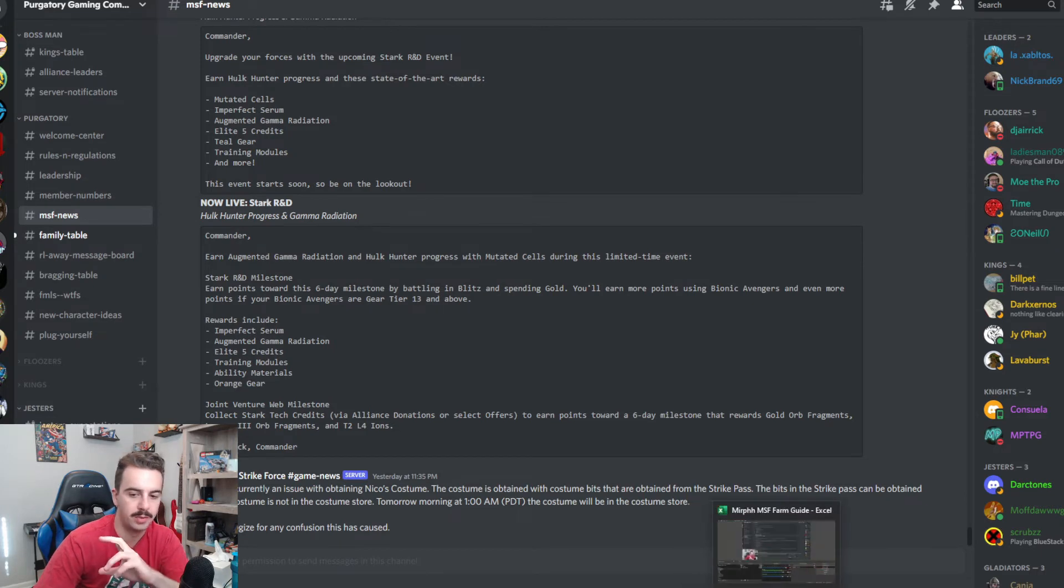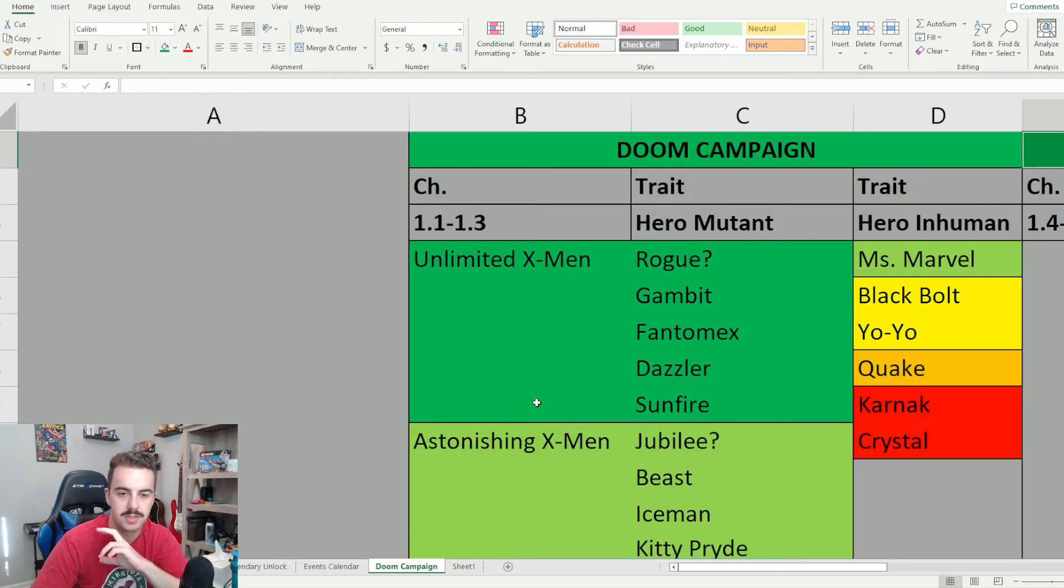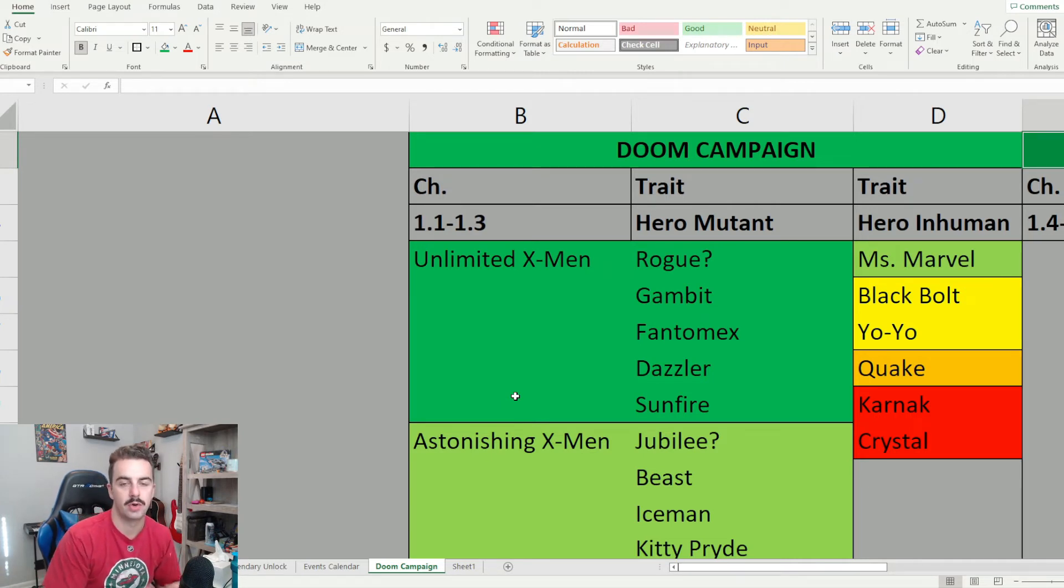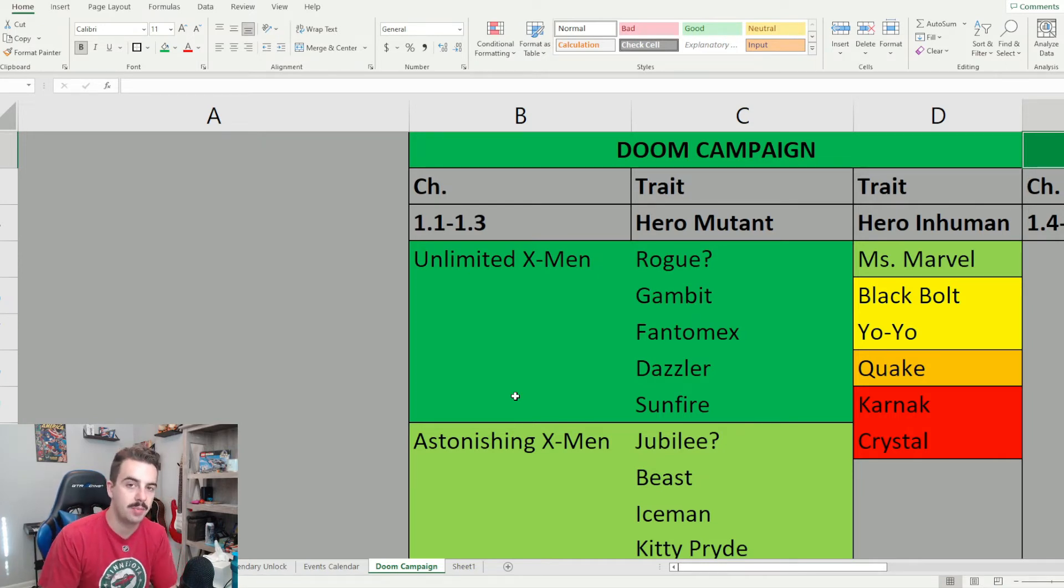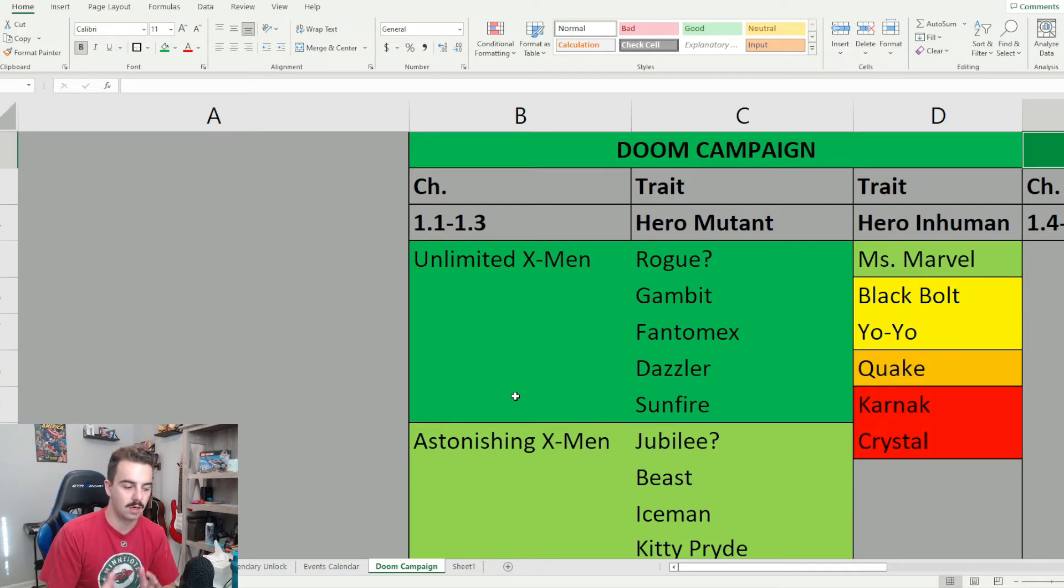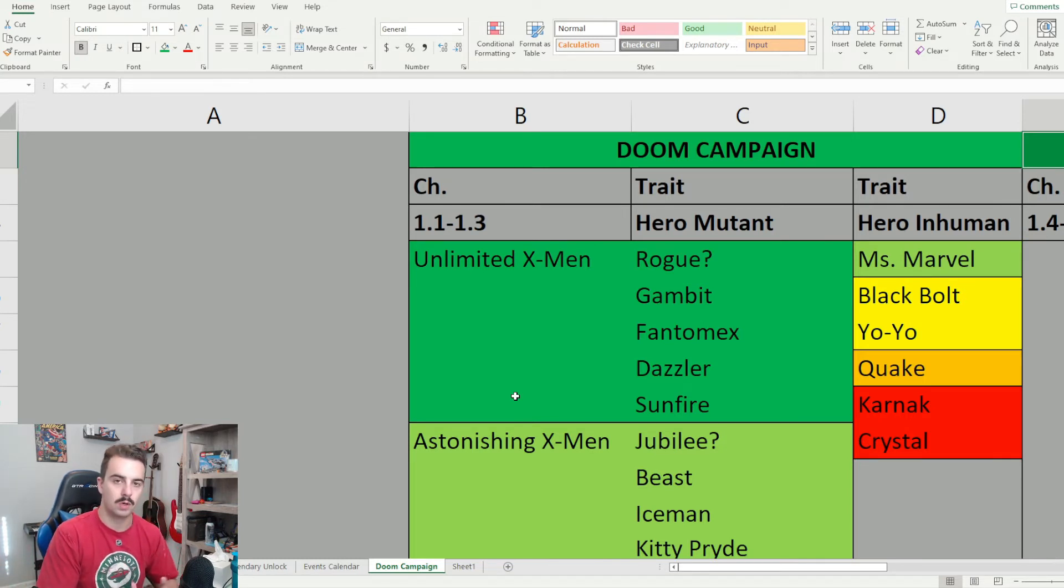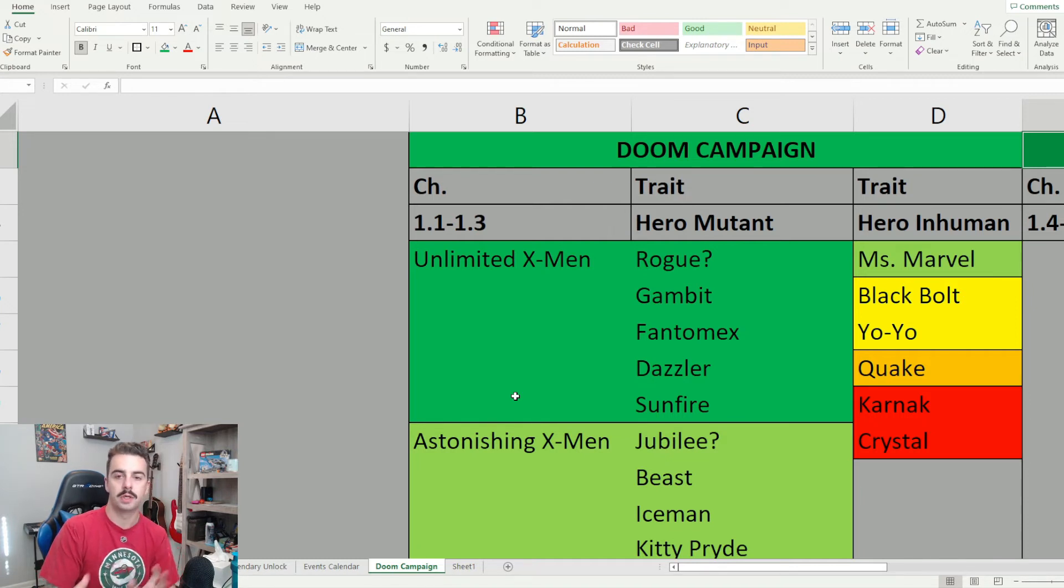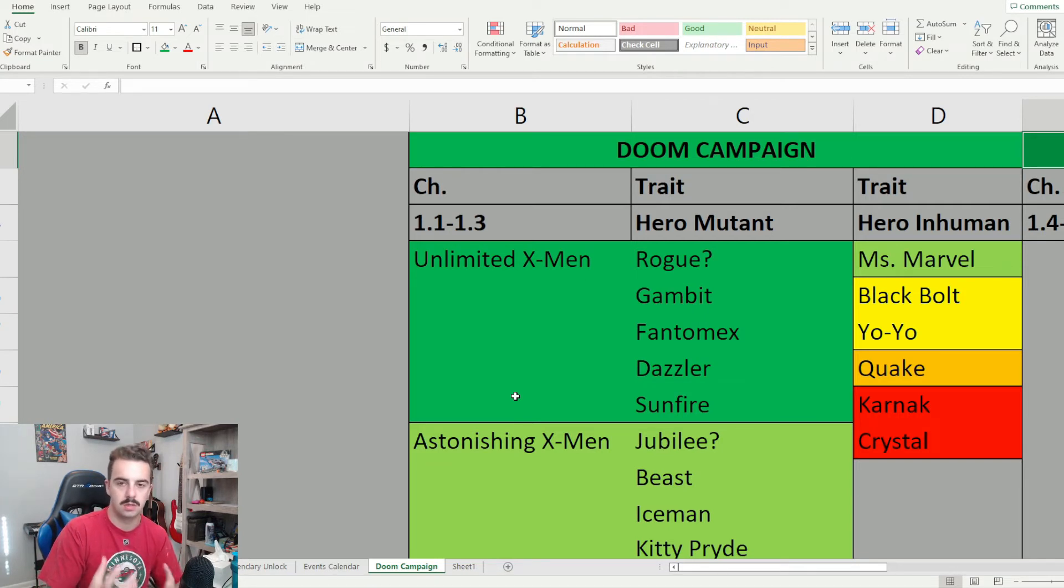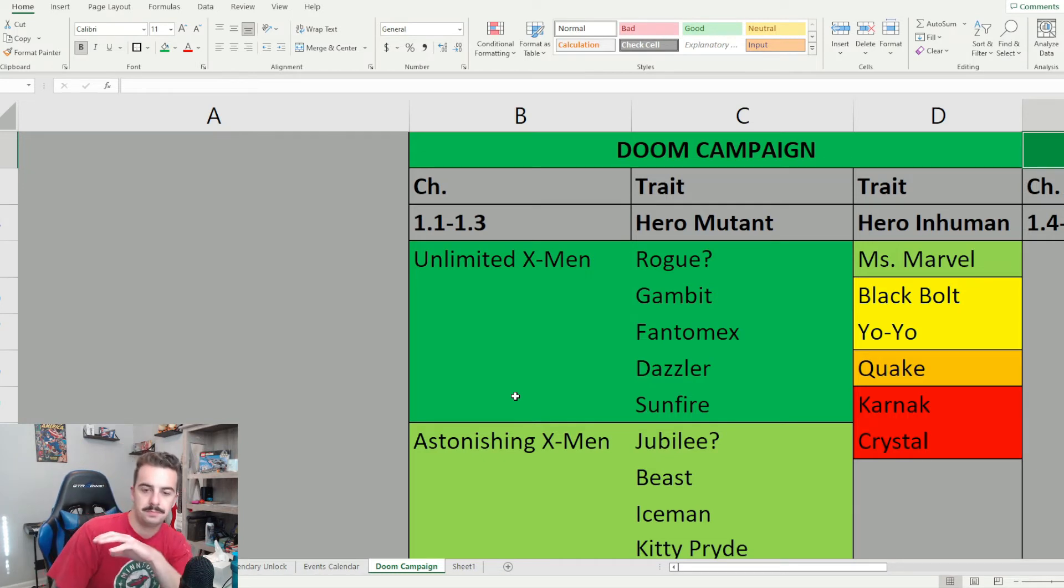But all right, let's roll into talking a little bit about some doom campaign information for newer players. Doom campaign, you hit level 70, you unlock your doom campaign. They require certain traits in order to even use those characters on those nodes. And you really want to push through this campaign as early as possible because there are some very, very valuable characters towards the end of it that are very worthwhile for the end game to farm. So your first nodes are going to be chapters one, one to one, three, the required traits are going to be hero mutants or hero in humans. So some characters that we can run through these required traits based on our gearing guides and our priorities for pursuing apocalypse.